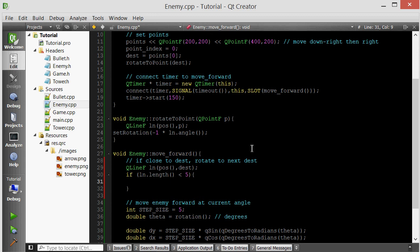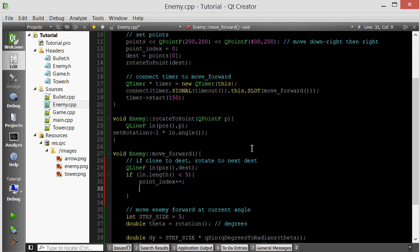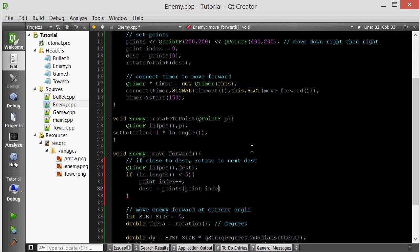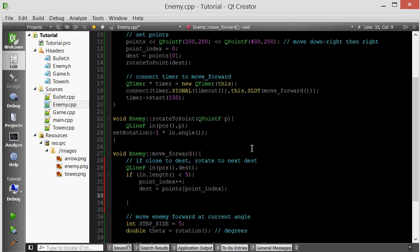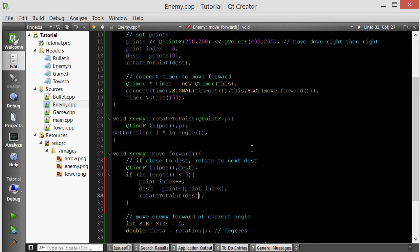First thing we do is increase the point index to show that now we're moving to the next point in our points list. Then we want to set our destination to that new point. Then we actually want to rotate towards this new updated destination. Rotate to point dest. Let's test this out.